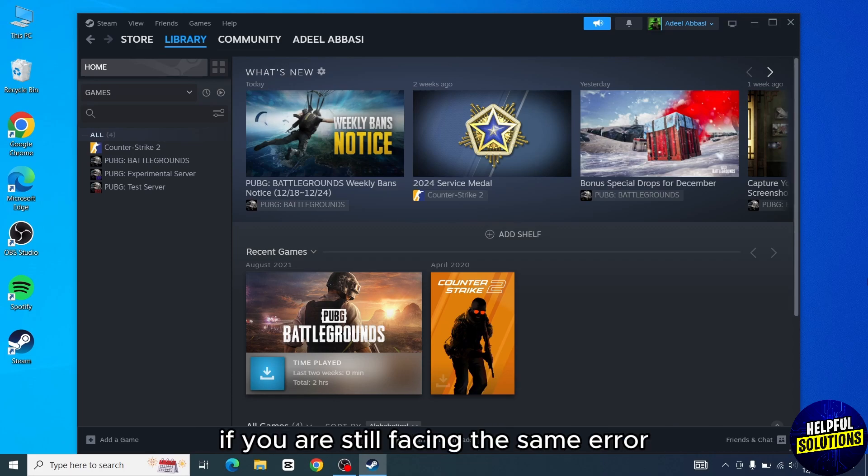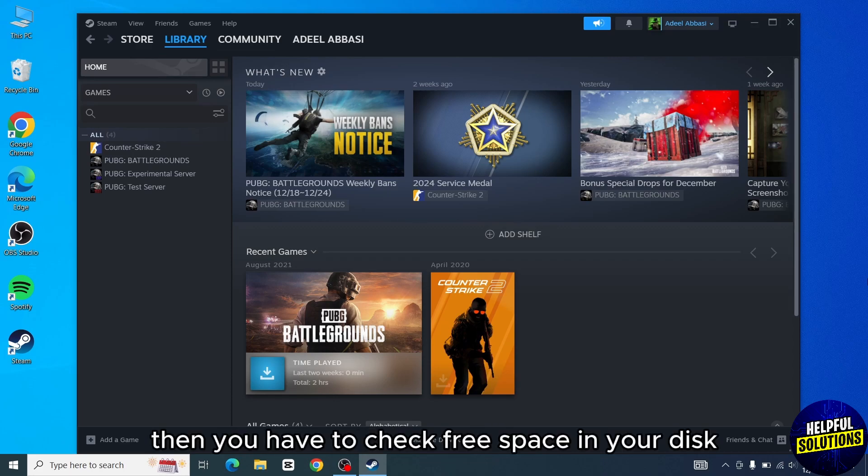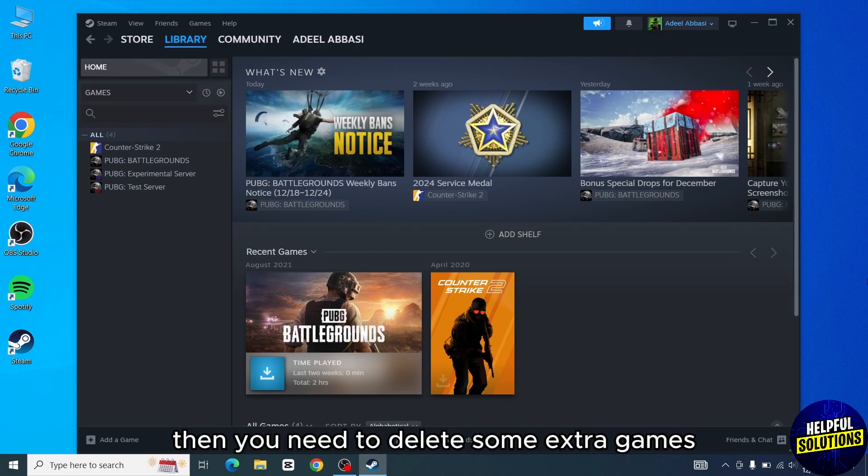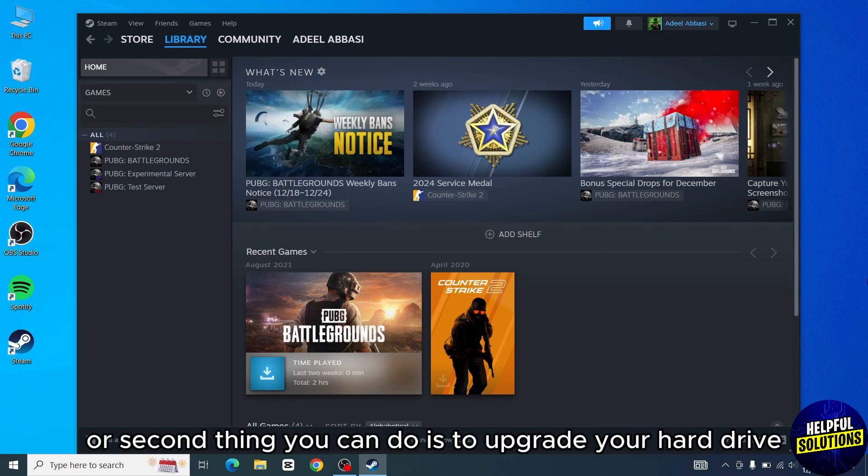If you are still facing the same error, then you have to check free space in your disk. And if your disk is actually full, then you need to delete some extra games. Or second thing you can do is to upgrade your hard drive.